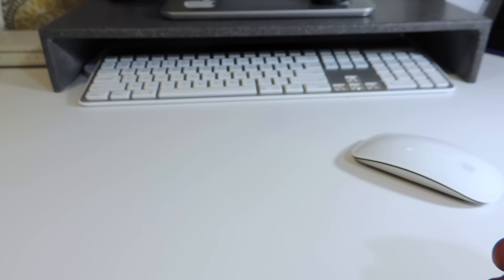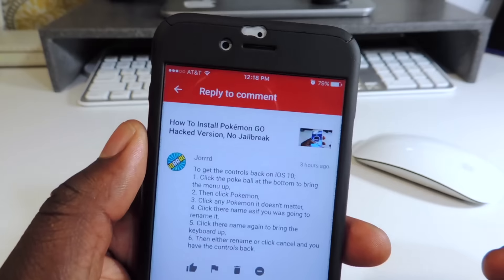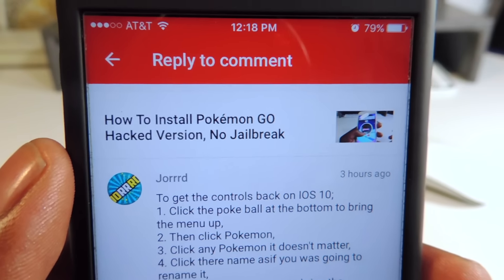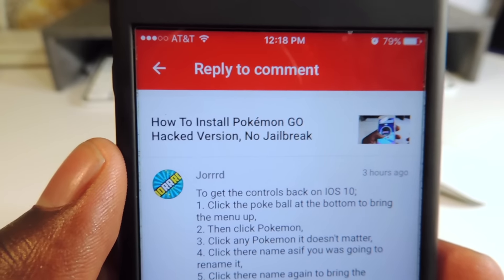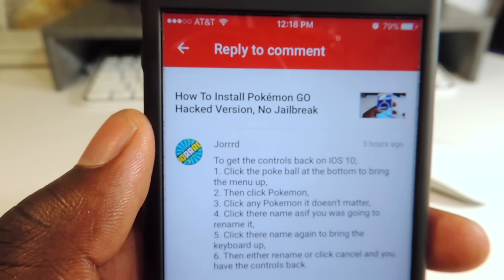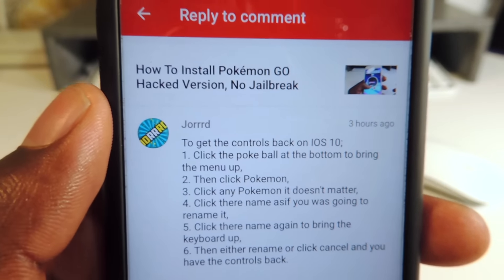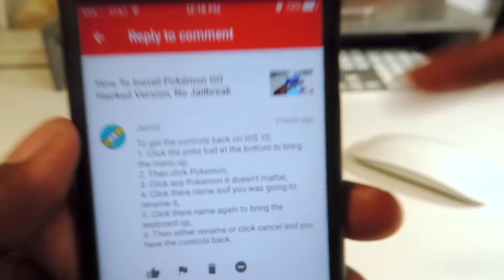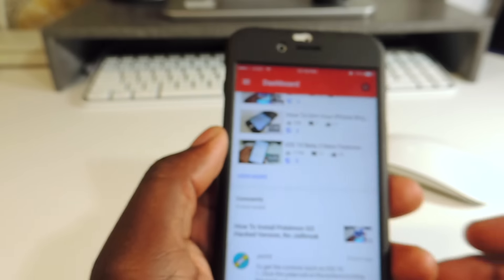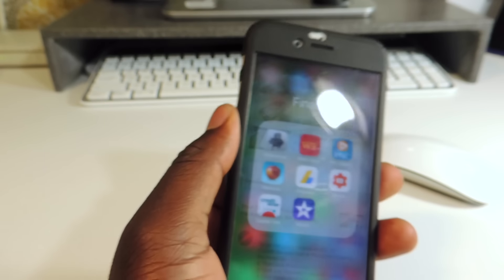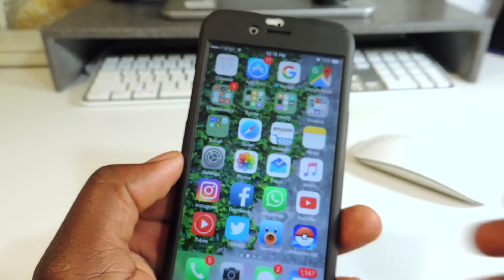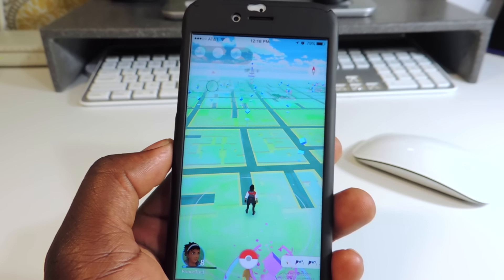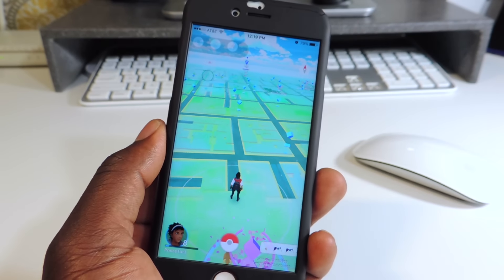Shoutout to George for commenting on my video and letting me know the fix. I also have the same text in the description of the previous video. I just wanted to make a quick update video — shout out to him, he gave me a good look. Again, it's Prince with ATP 101, rate, comment, definitely subscribe — that's how you fix the Pokemon Go hack on iOS 10. Peace, thanks for watching.